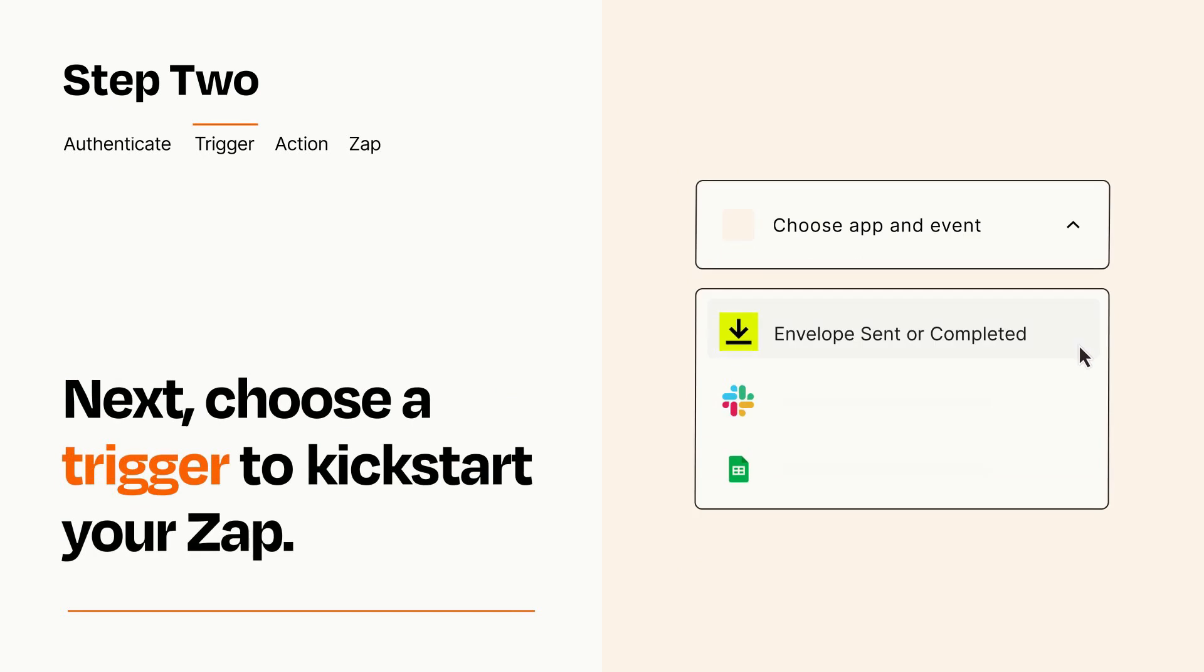Now let's set up your trigger, which is the event that starts your Zap. Pick the trigger event that you want from the list.